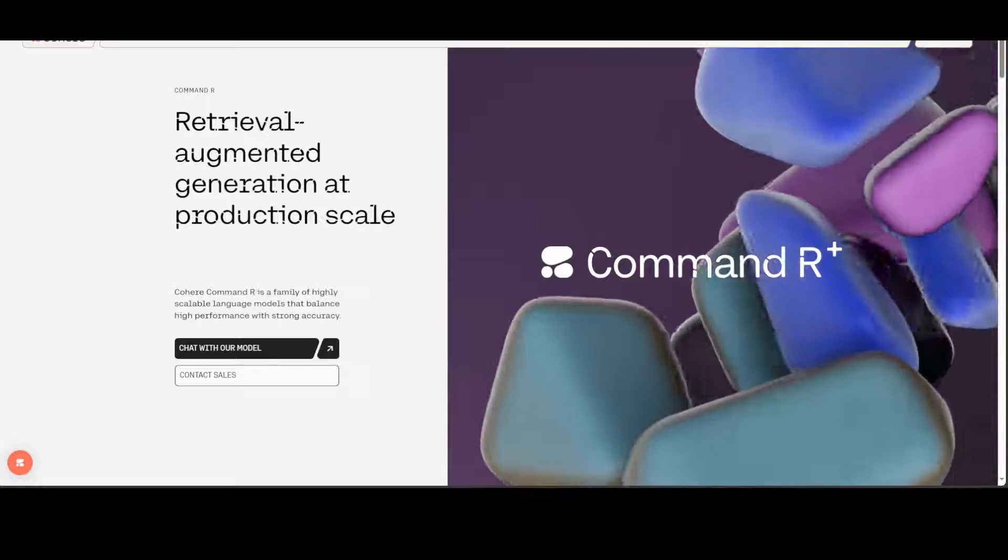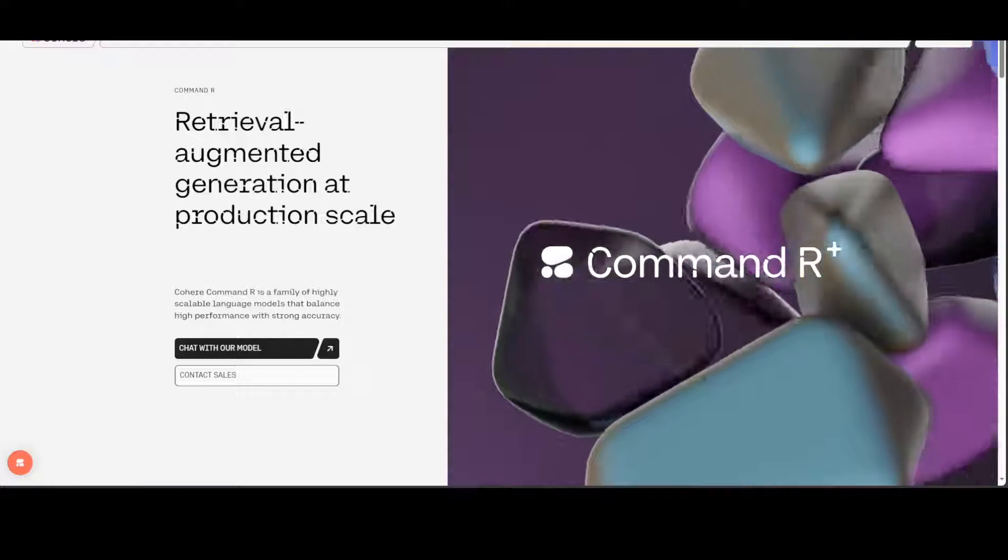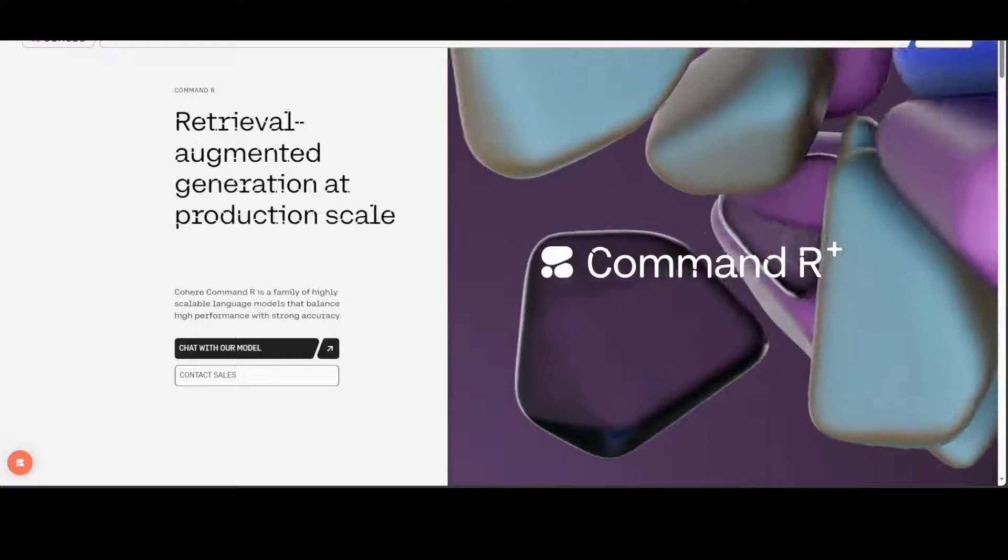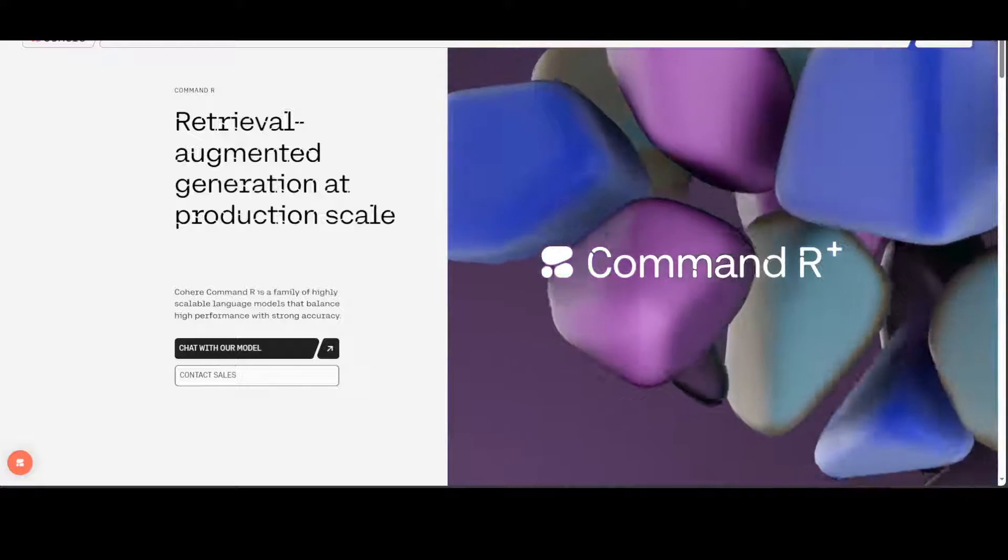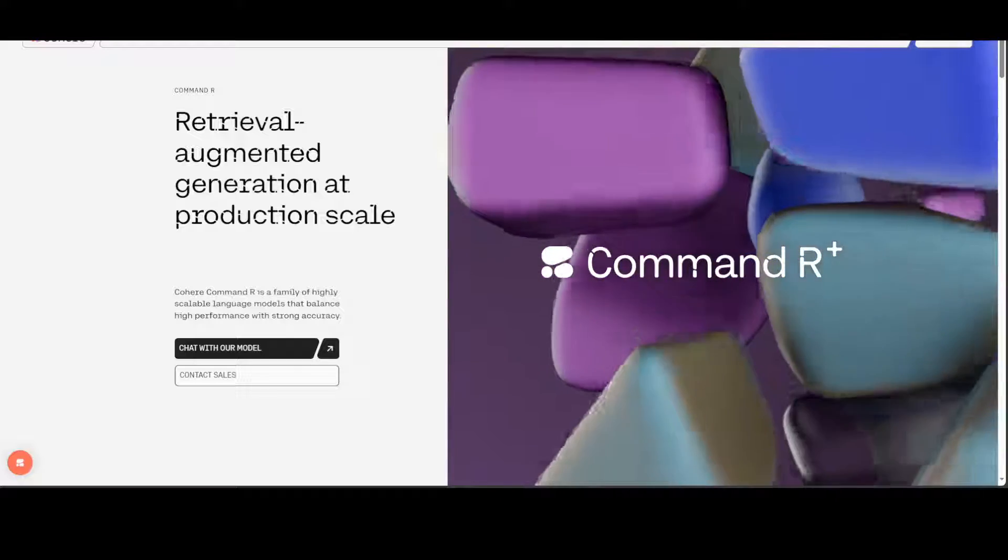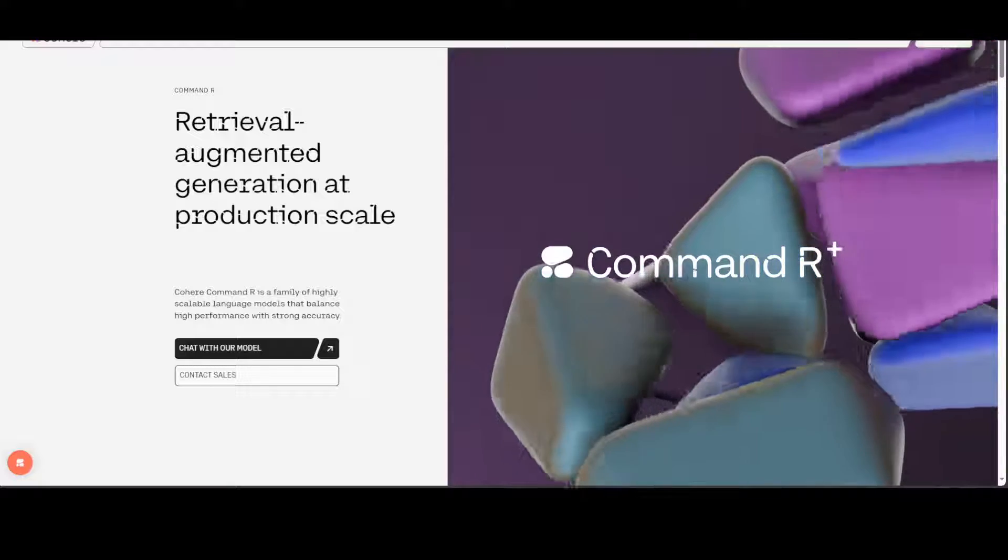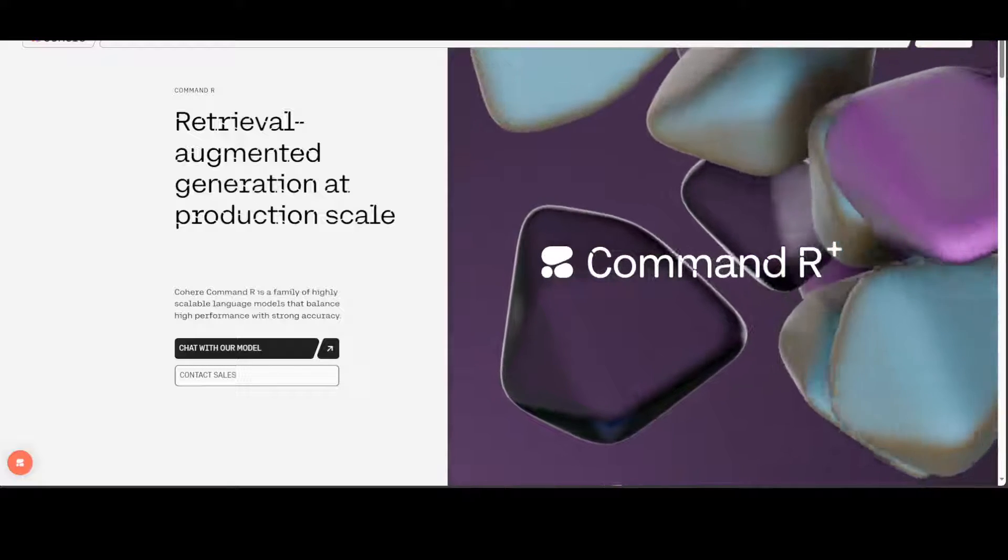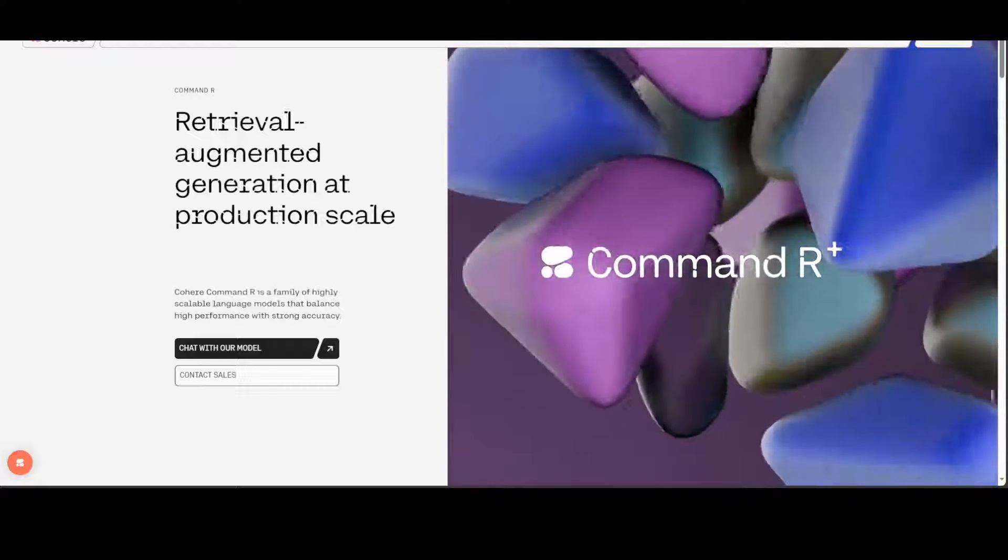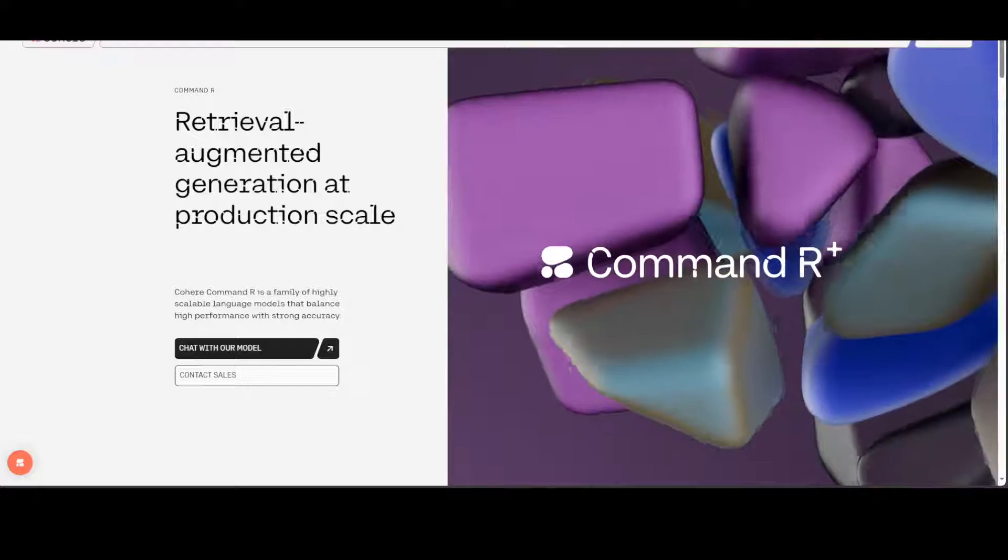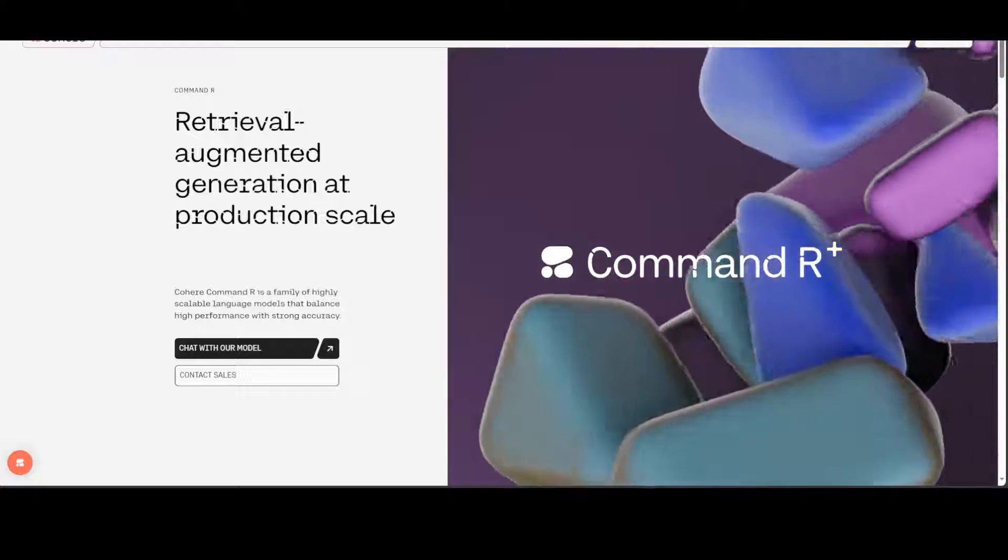Also, Command R+ has been specifically trained with grounded generation capabilities. This means that it can generate responses based on a list of supplied document snippets and it will include grounding spans or citations in its response indicating the source of the information, which is awesome. This can also be used to enable behavior such as grounded summarization and the final step of RAG.